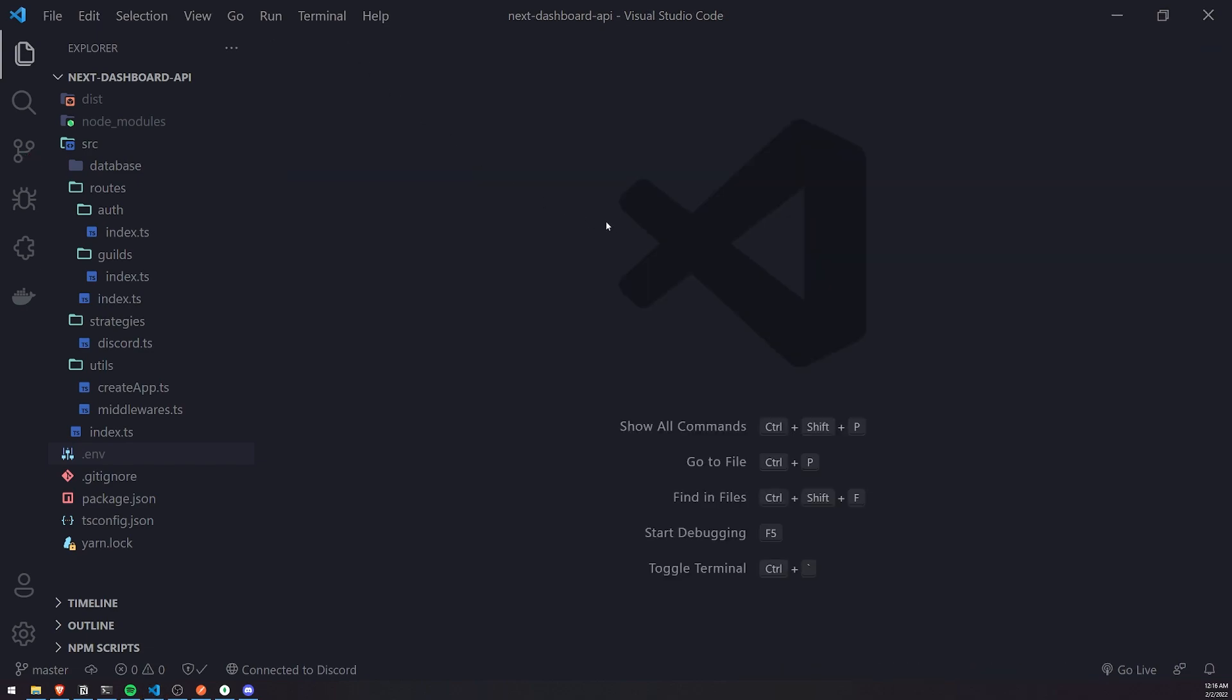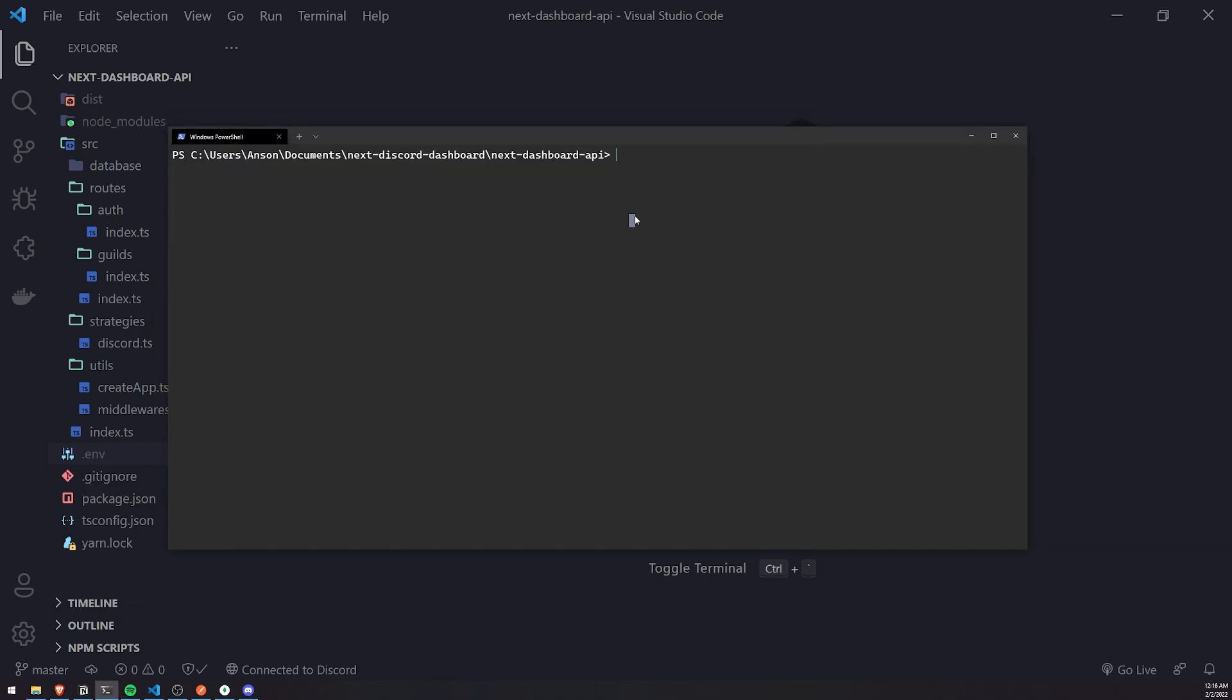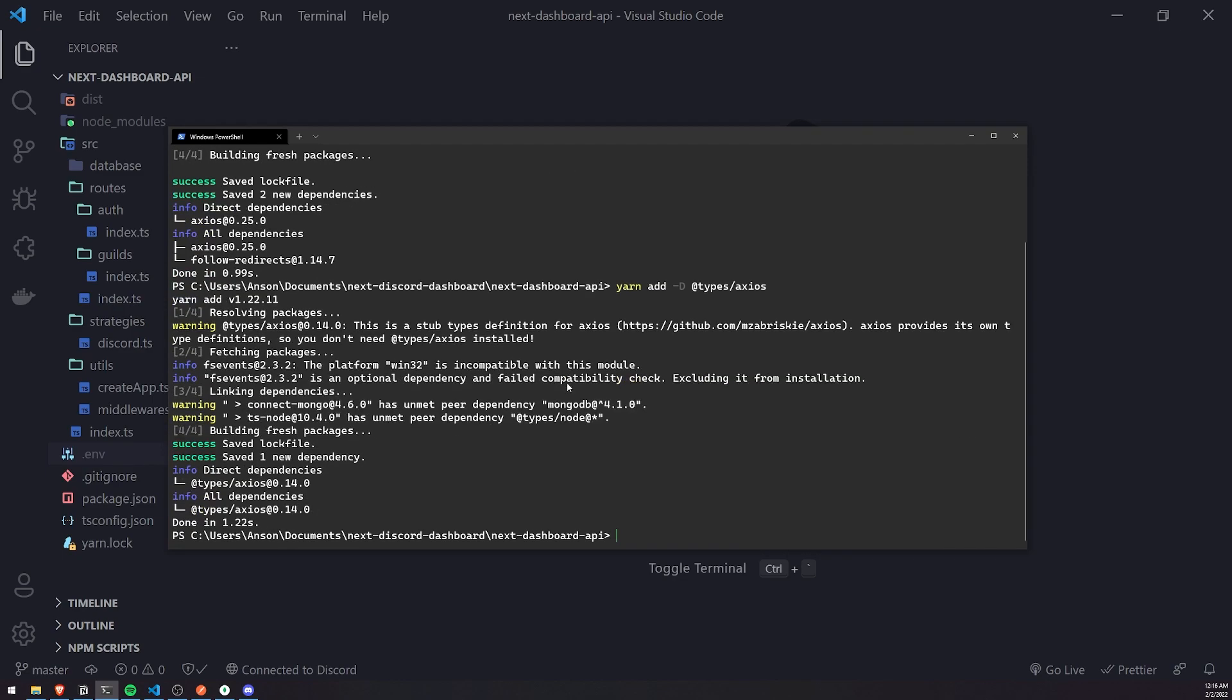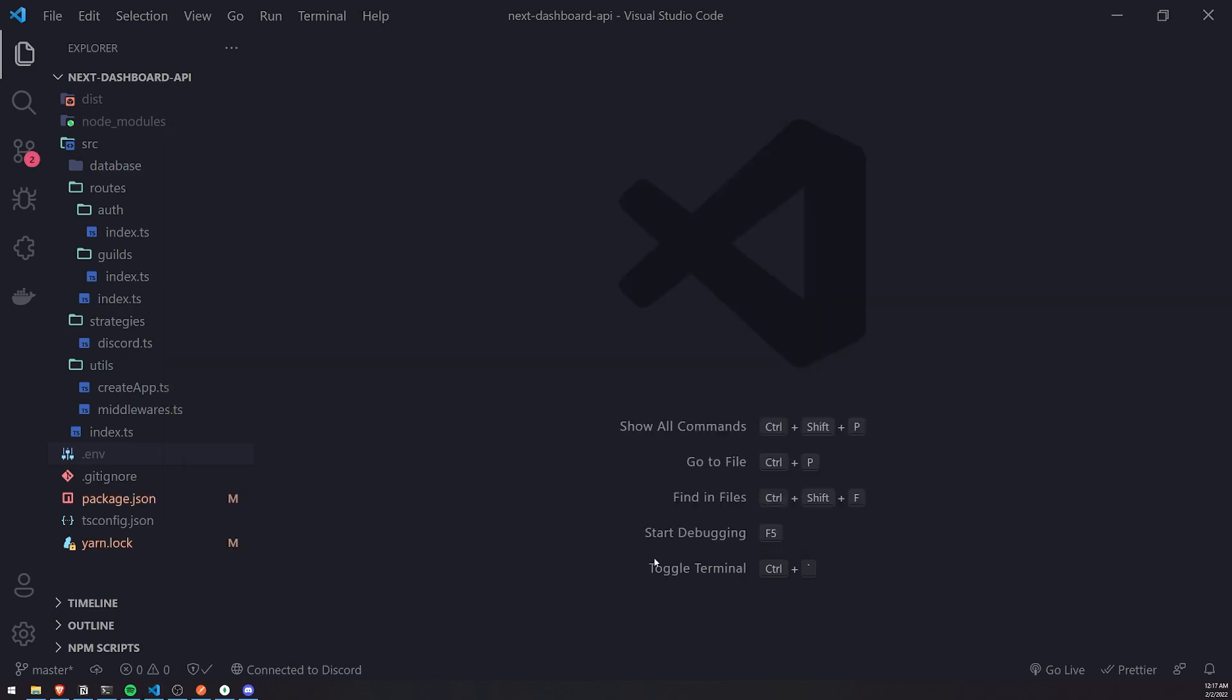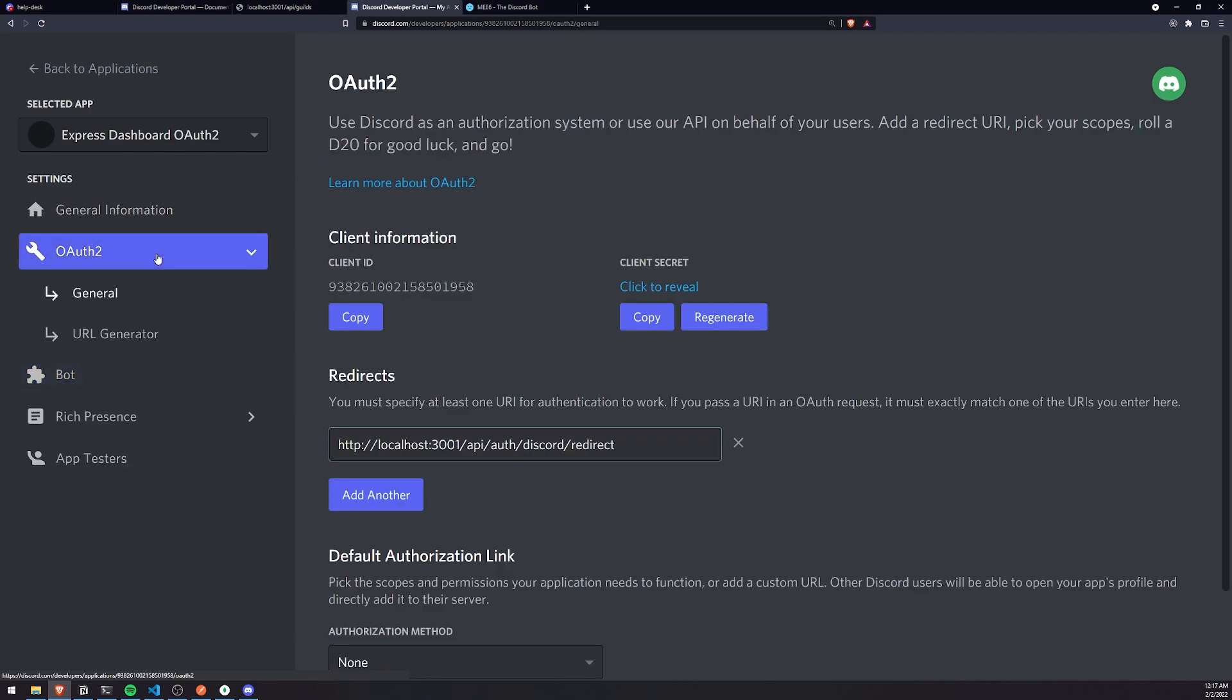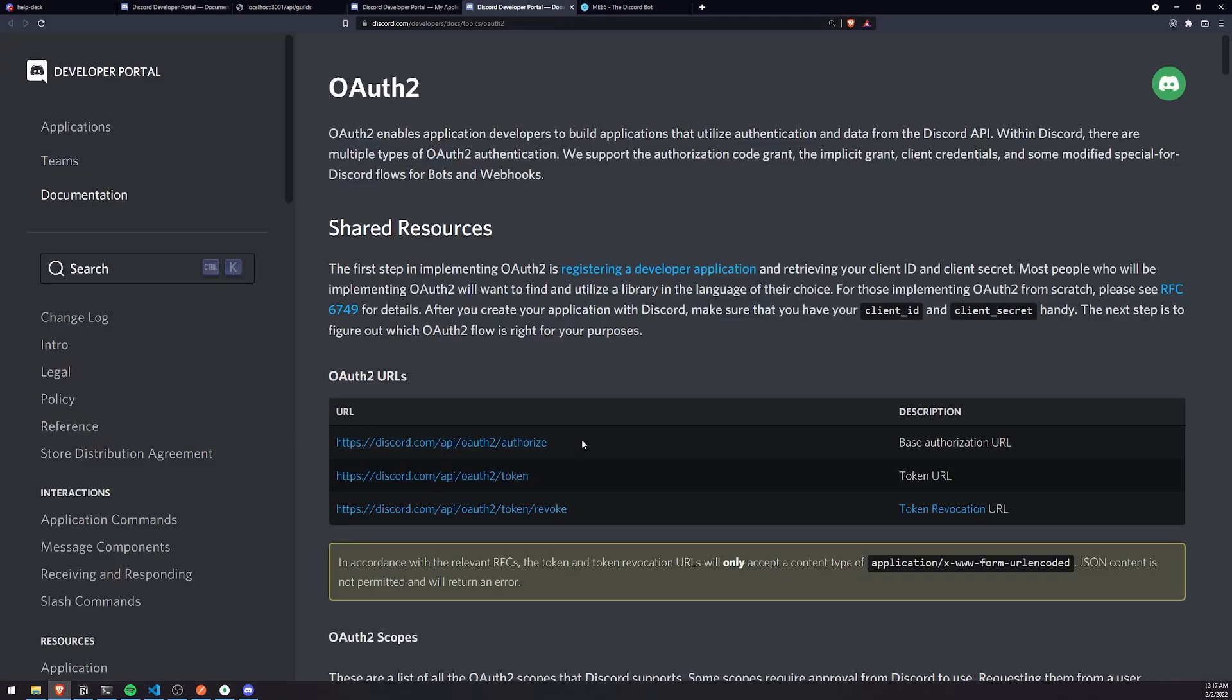Now I'm going to go into my terminal and install two dependencies. We'll install Axios because we're going to be making HTTP requests, and also install the types package as well. Once we're done with that, we'll just run the server again. One more thing I'll do is add the bot to our server. I'm going to go into OAuth2 and copy the client ID. Make sure you have the selected application, so copy the client ID.